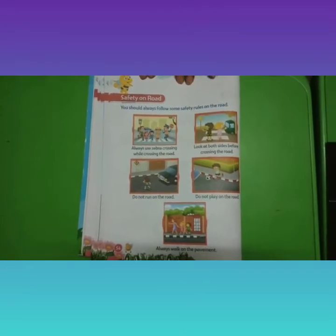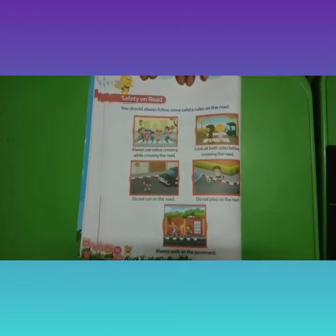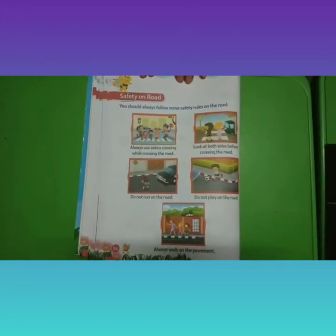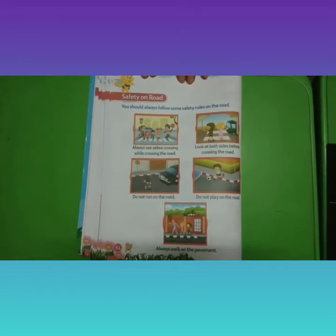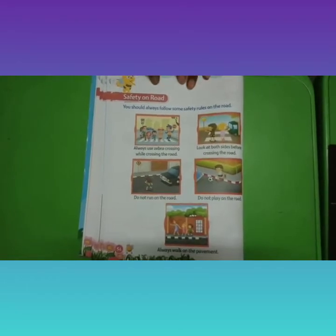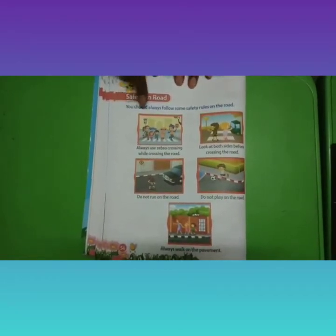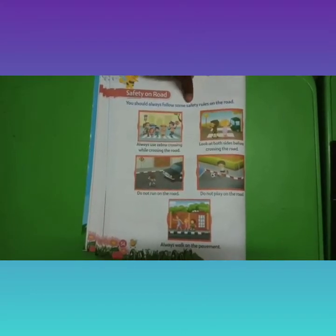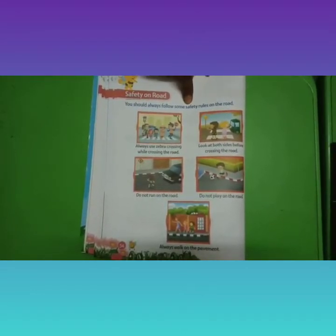Now let us learn some safety rules that you have to follow on the road. You should always follow some safety rules on the road. Always be careful on the road.